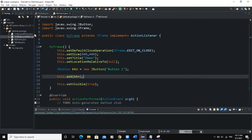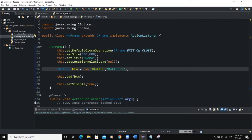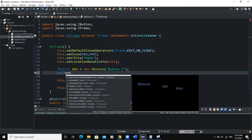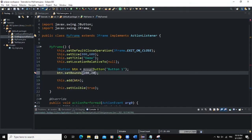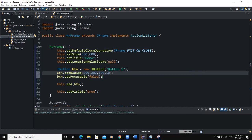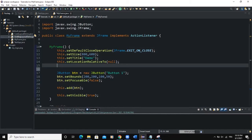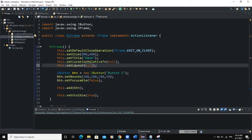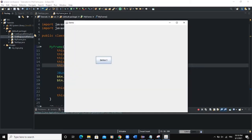Let me come back to the MyFrame class. I am going to set the bounds of this button: btn.setBounds(200, 200, 100, 50). I can also add setFocusable(false). We also have to set the layout of our frame to null — this.setLayout(null) — so that setBounds will take effect. Now you can see the button positioned correctly. Let's say 400 for the x-axis.